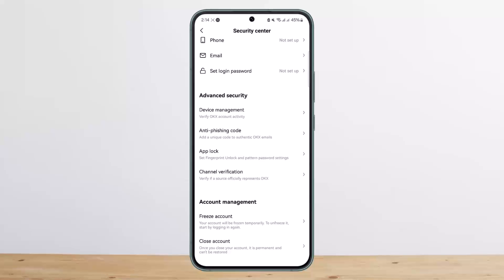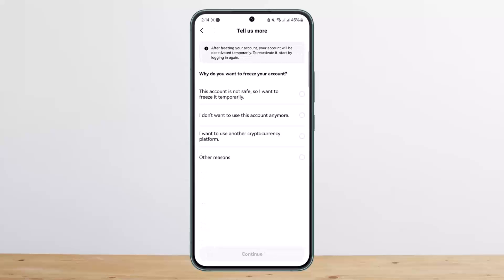Under Security Center, if you scroll all the way down, you'll get two different options under Account Management: you'll get the option to freeze your account or close your account. If you wish to freeze your account, simply tap on 'Freeze Account' and then select a reason — for example, 'The account is not safe,' 'I don't want to use this account anymore,' or 'I want to use another cryptocurrency platform.'